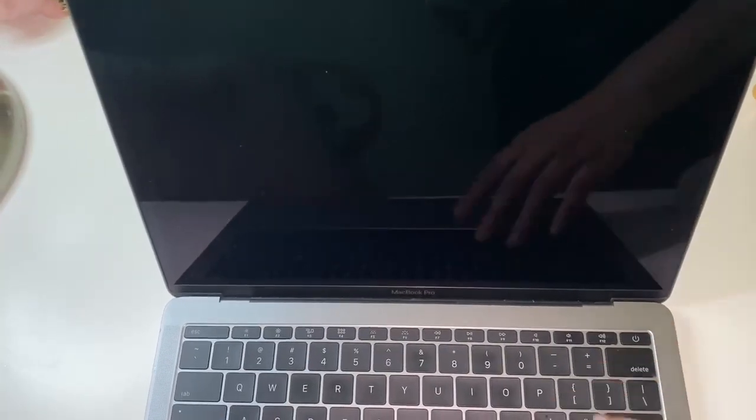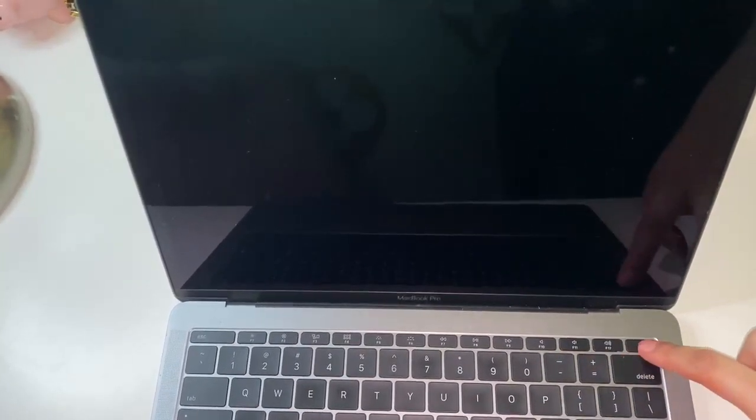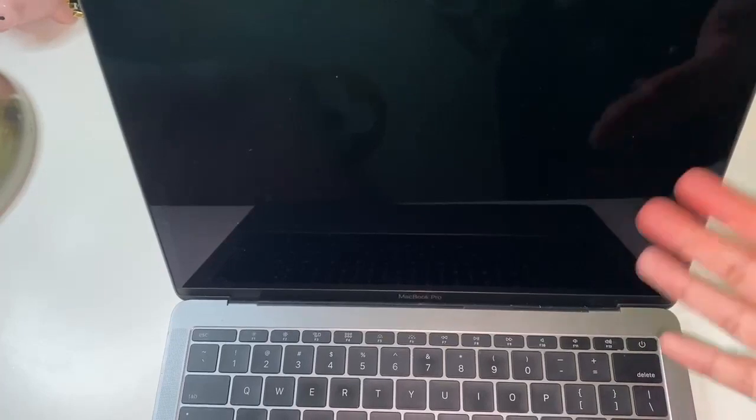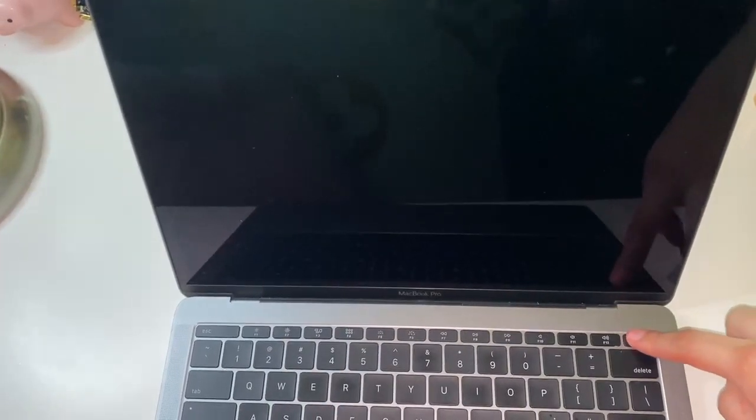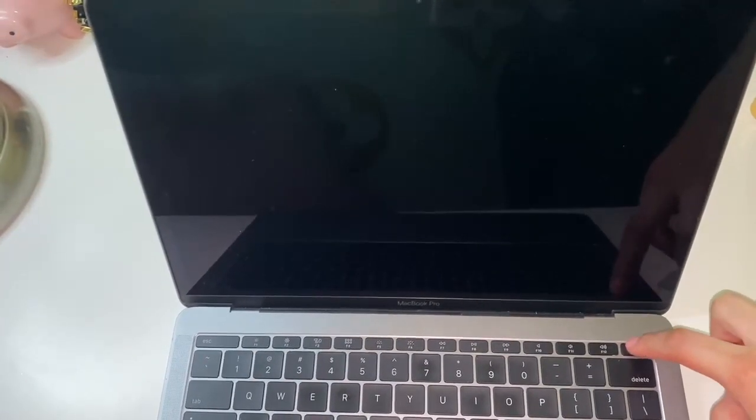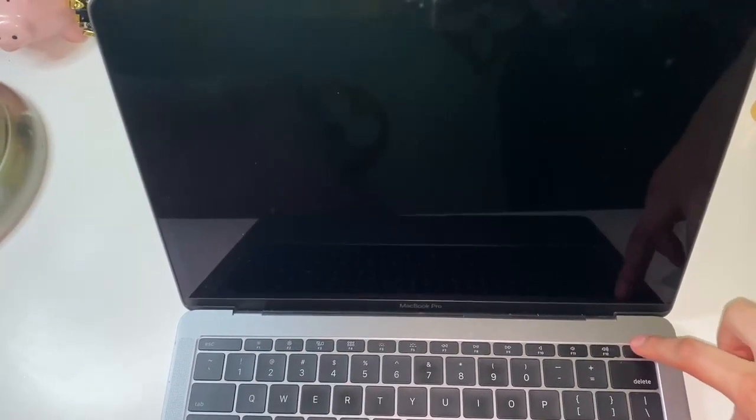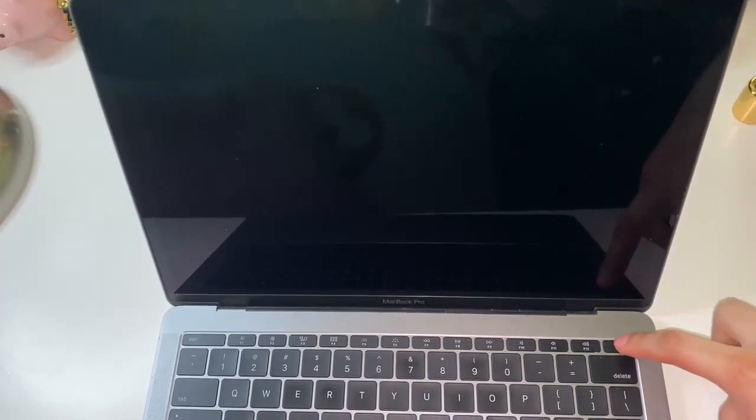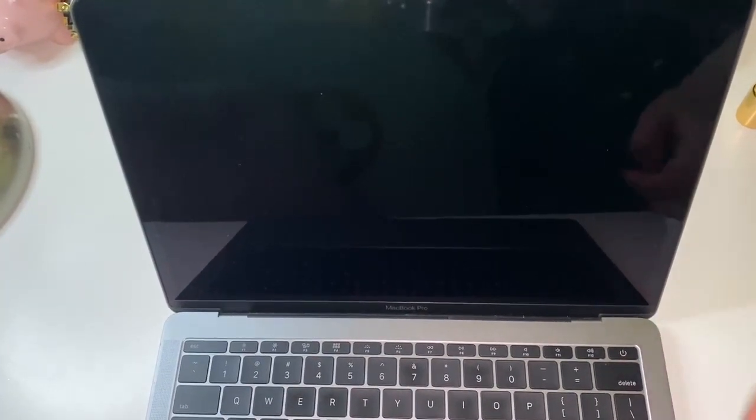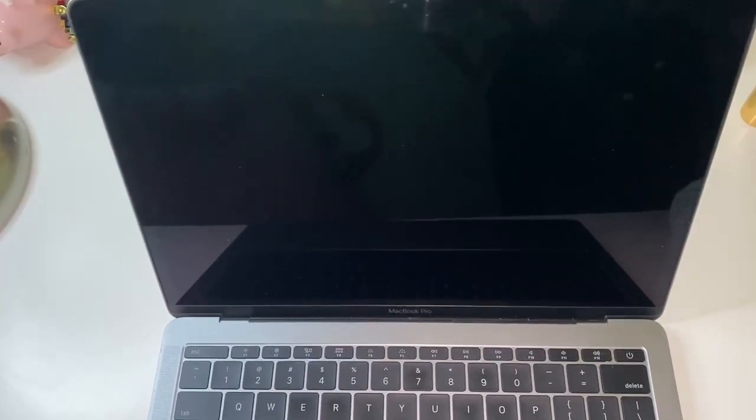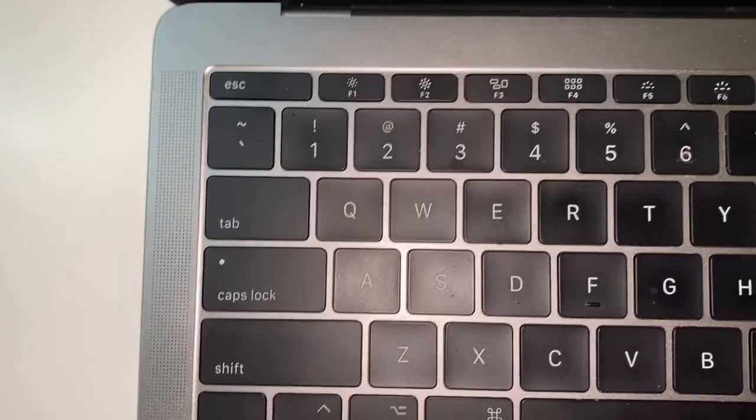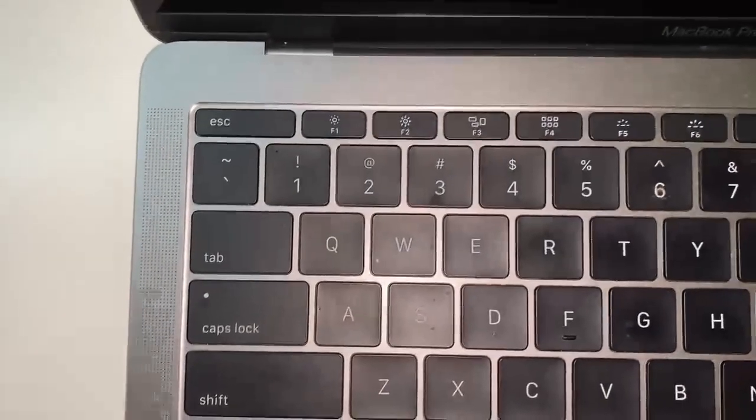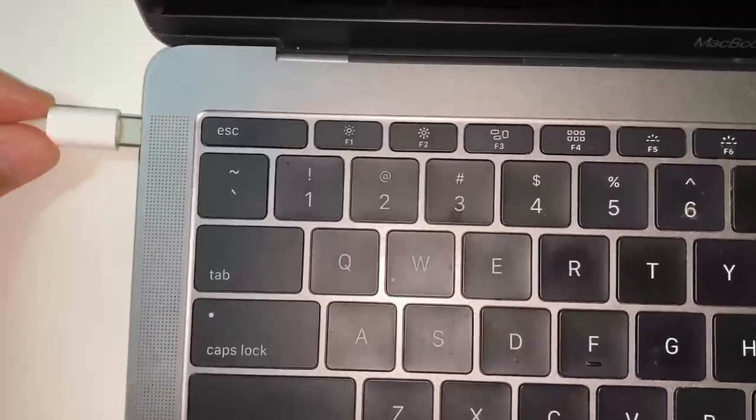See, it's not turning on. Clicking on the letters and everything—it's not working. Alright, what you're going to do is take out your charger from the MacBook and then plug it back in.